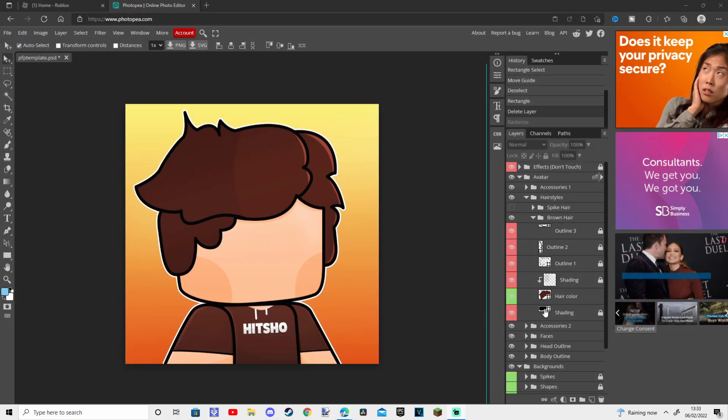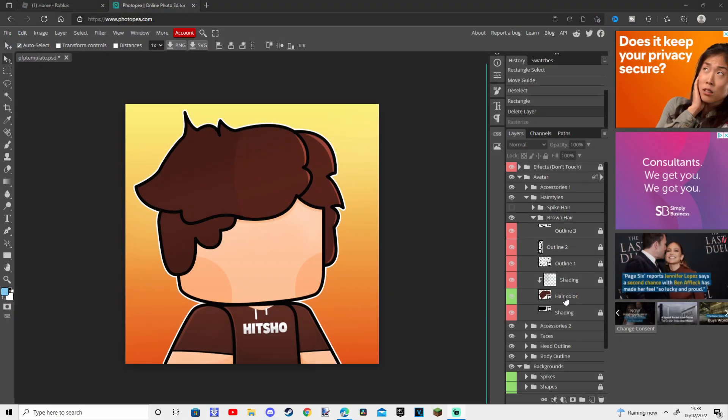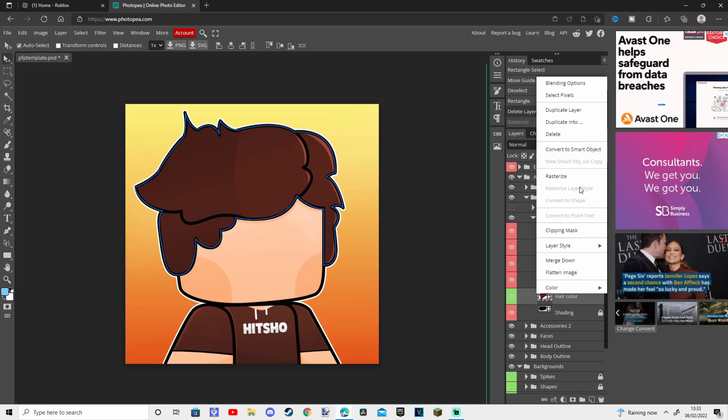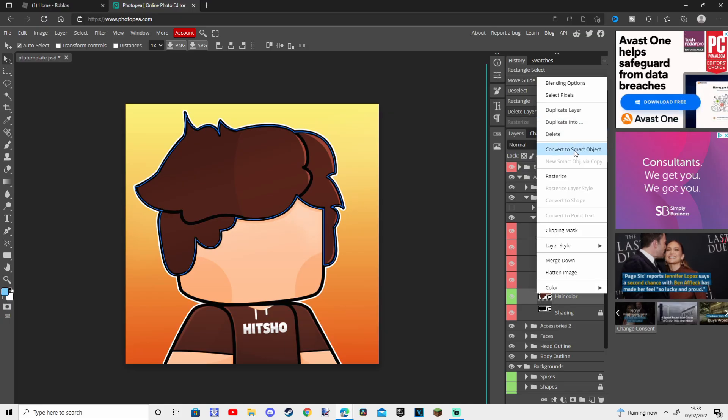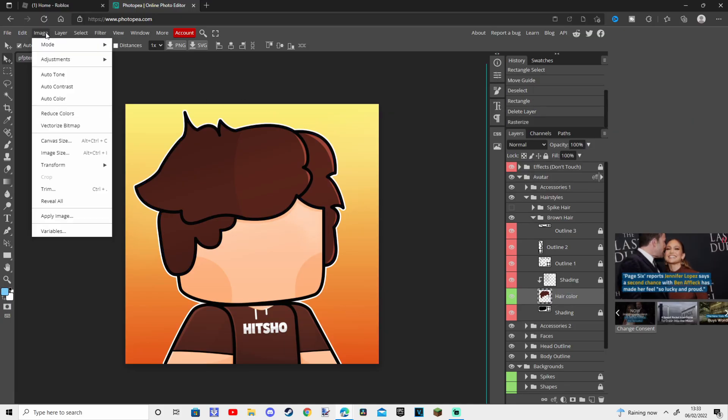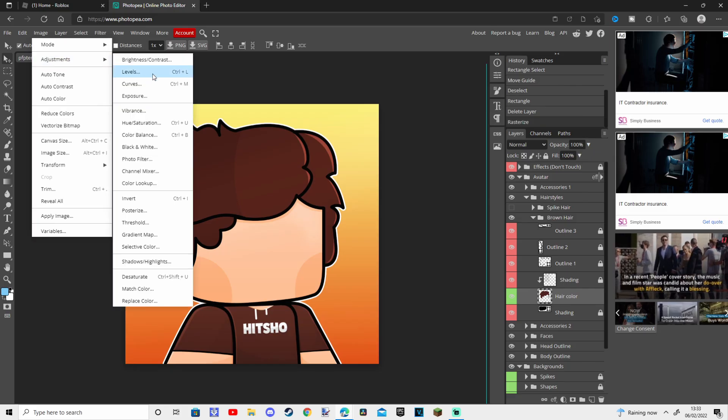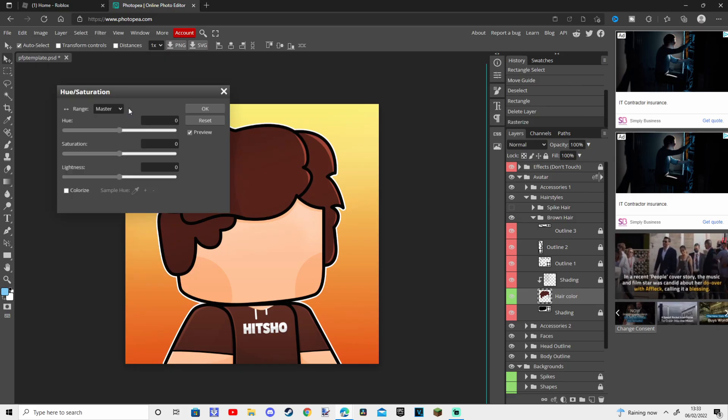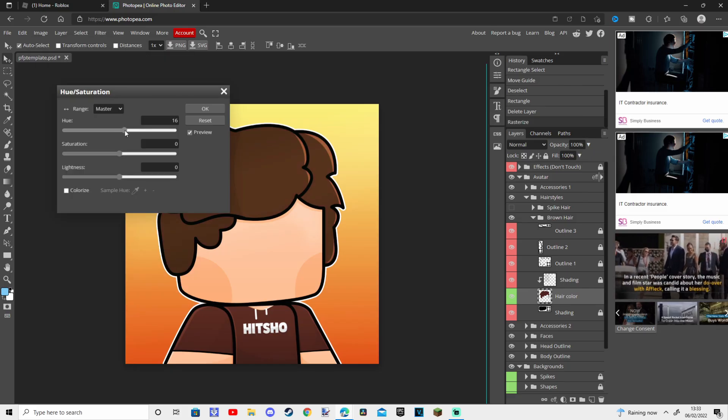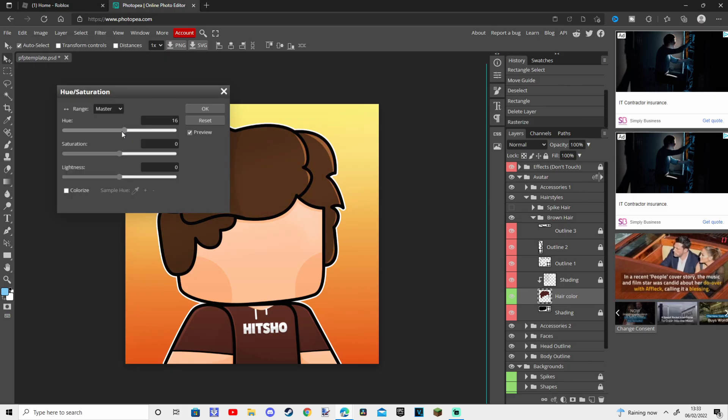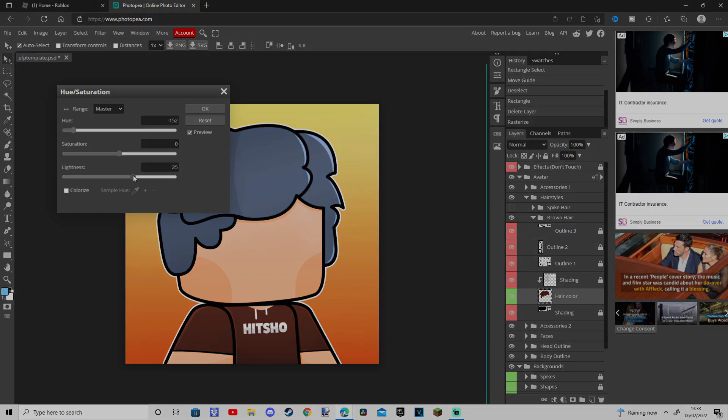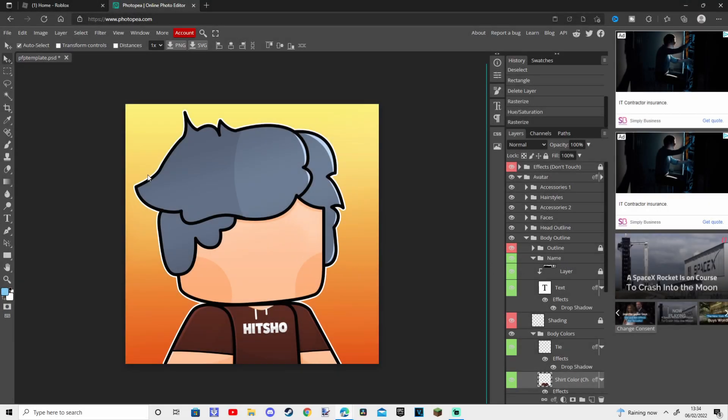Open it in Photopea or Photoshop and do the steps I do to change the hair color. Now do the same for the shirt.